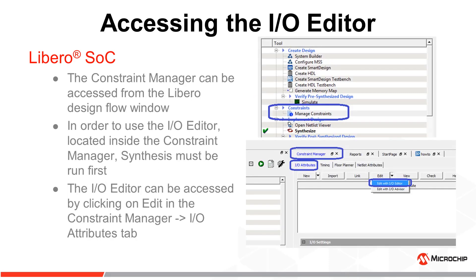The Constraint Manager window can be accessed from the Libero Design Flow window. It is recommended to run synthesis before opening the Constraint Manager. If you do not, the I/O editor will be unavailable.